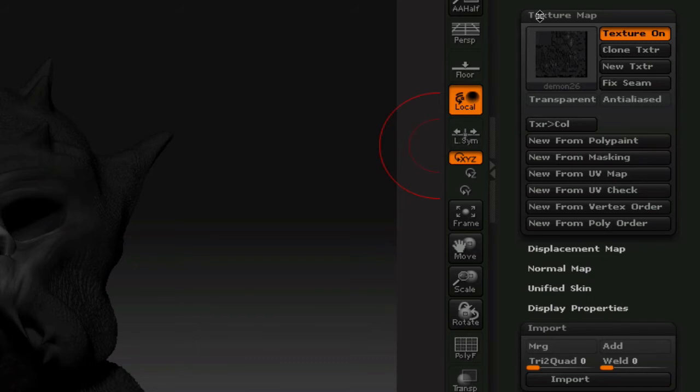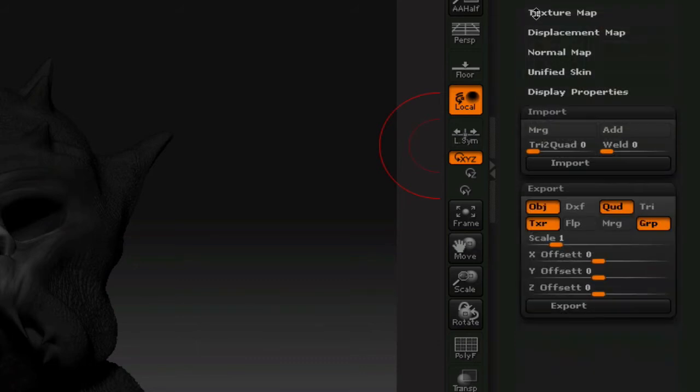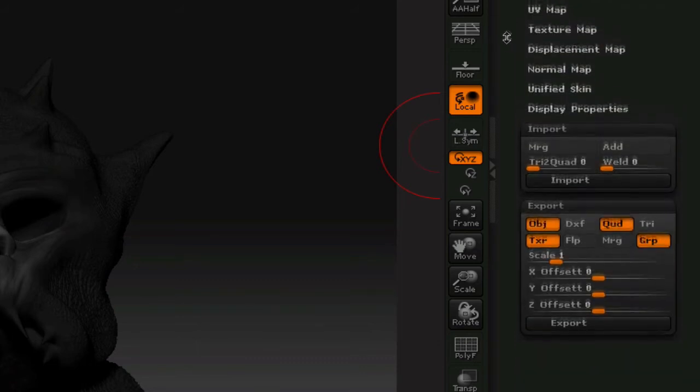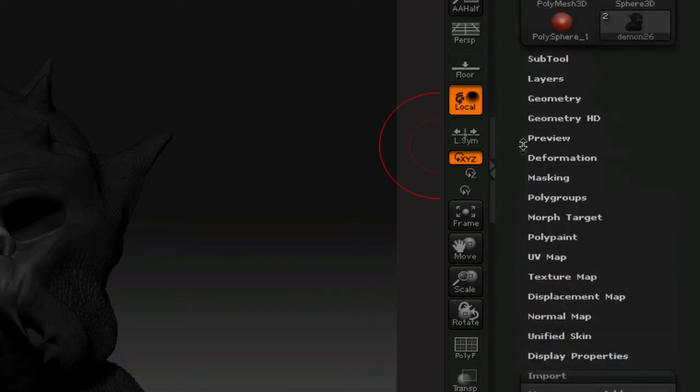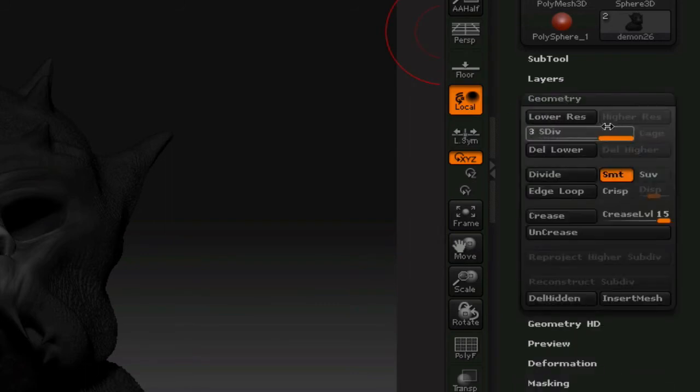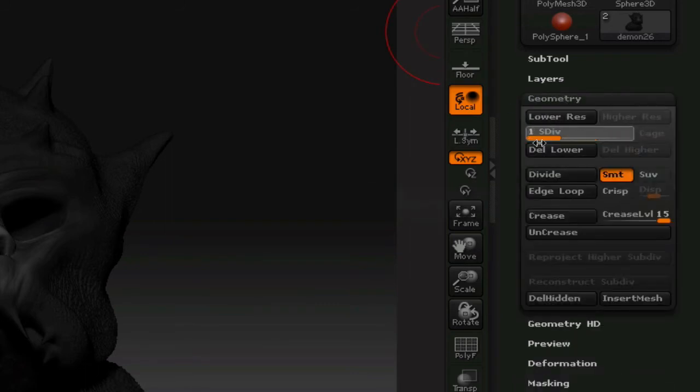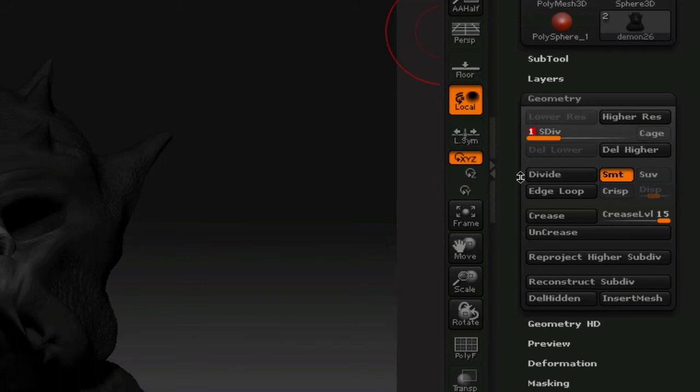The final step before we hit this GoZ magic button is to lower back down the geometry again and create a normal map or a displacement map, depending on which one you want to do. So either or would work. So we're going to go back to geometry, and we have to bring this down again to its lowest level. It's going to calculate. Okay.